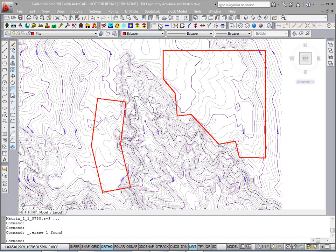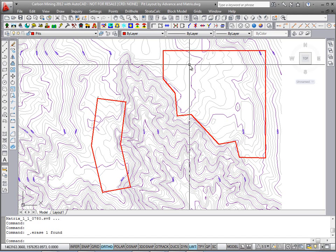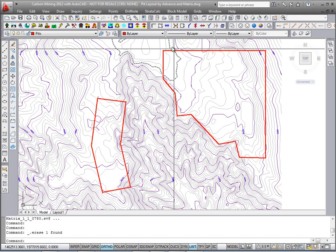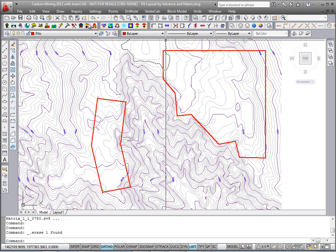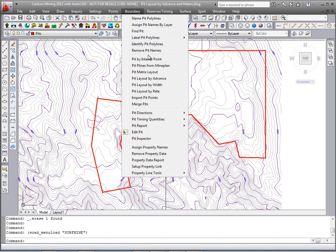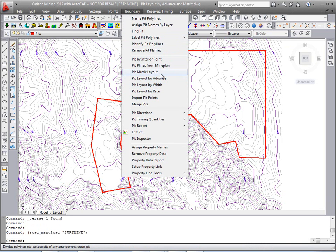This video will go through the pit layout commands in the surface mine module of Carlson under Boundary. It'll first go through pit layout by advance, and then it'll go through the pit matrix layout — two of the most commonly used methods for creating pits or blocks.